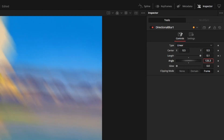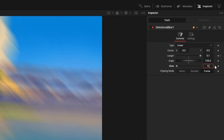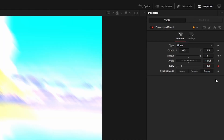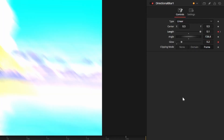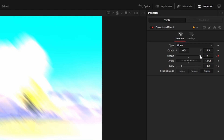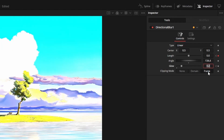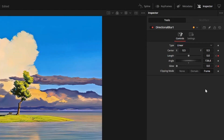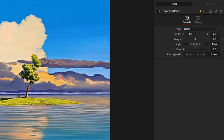At frame zero, set the length to 0.1 and set a keyframe. Set the angle to about 130 because that will go with the direction of the shake, as indicated by the little green line. Set glow to about 0.2 and set a keyframe, still at frame zero. Then go to frame 15 and set length and glow back to zero. Those are all the nodes, so open up the spline editor.